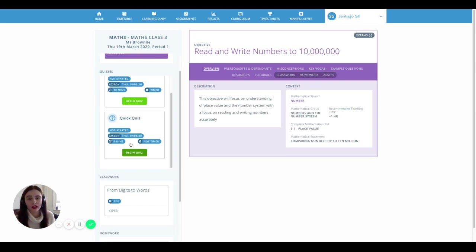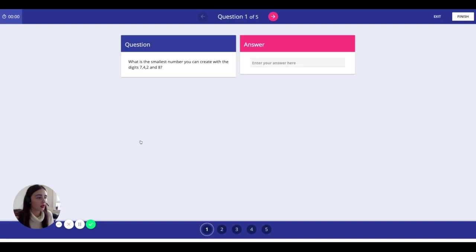Simply click into the quiz, answer the questions, and submit.